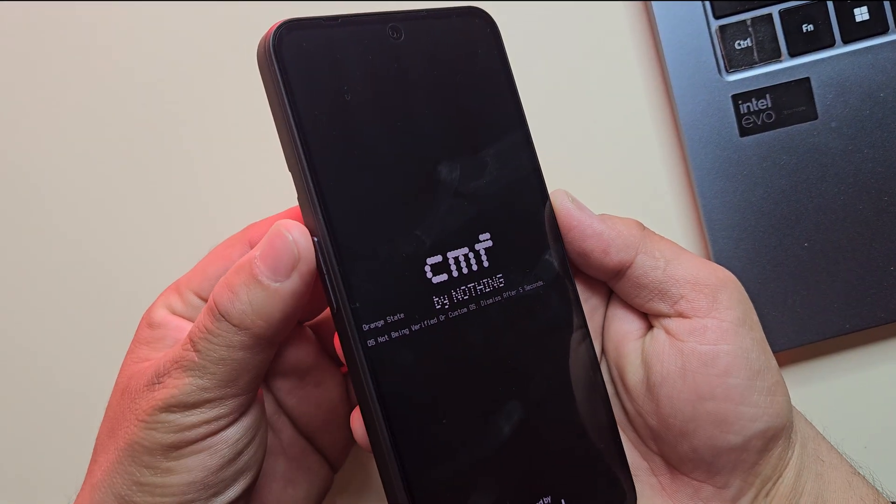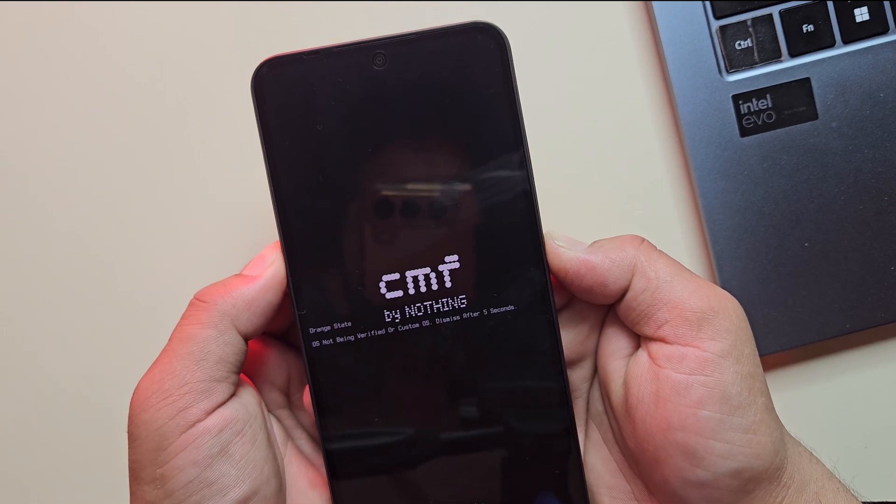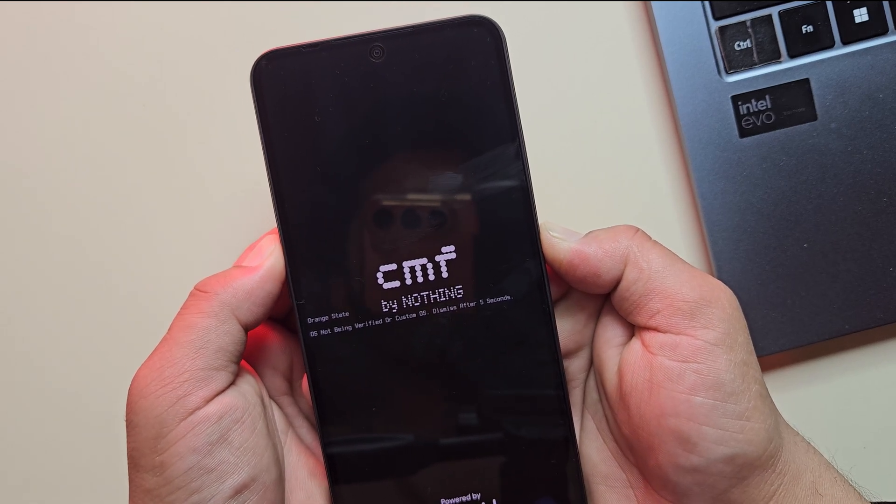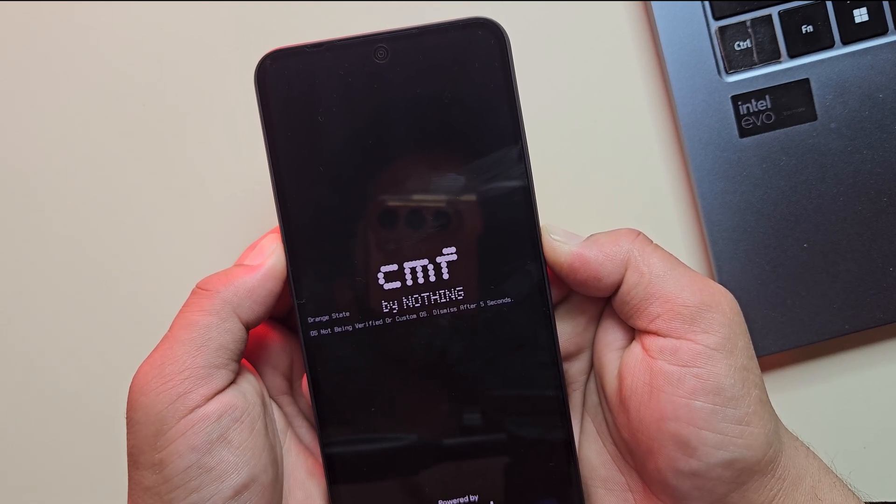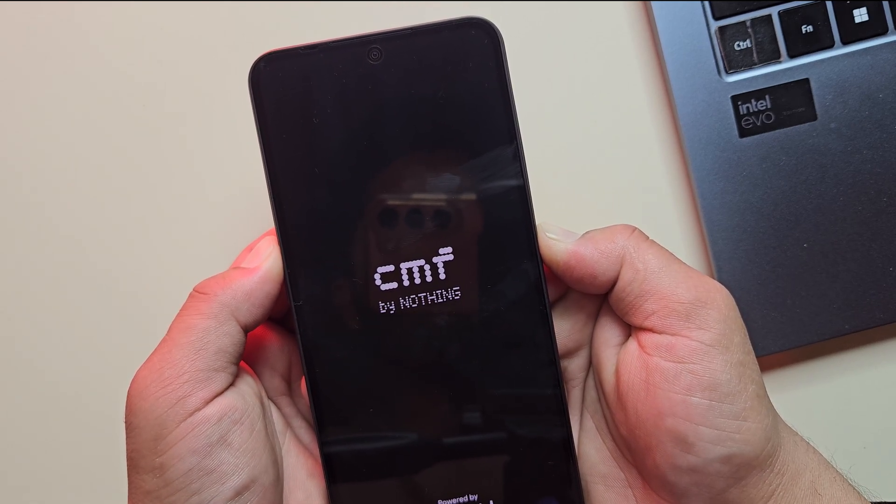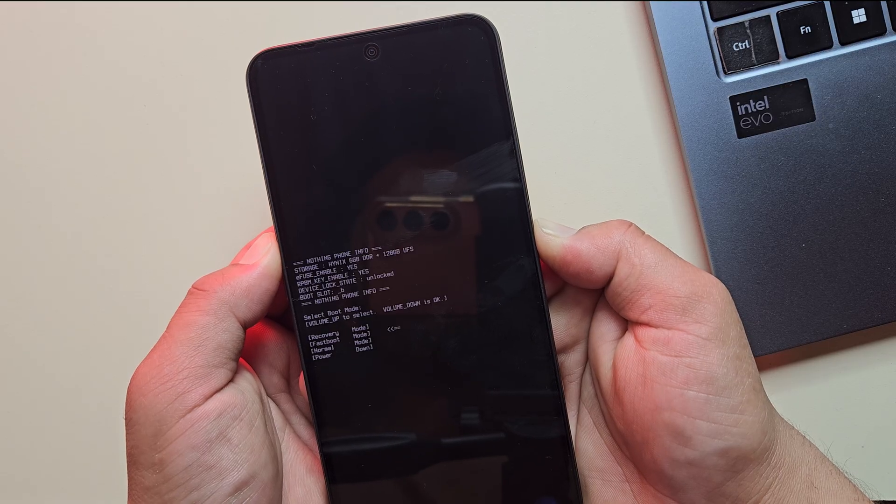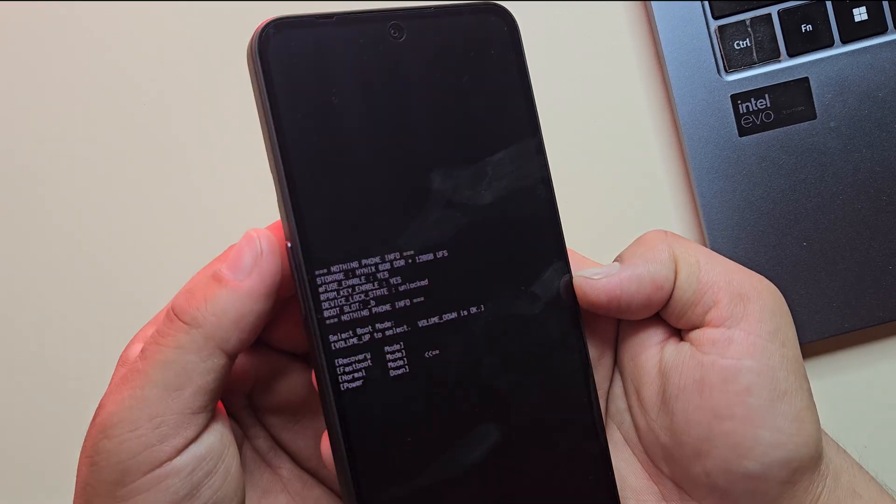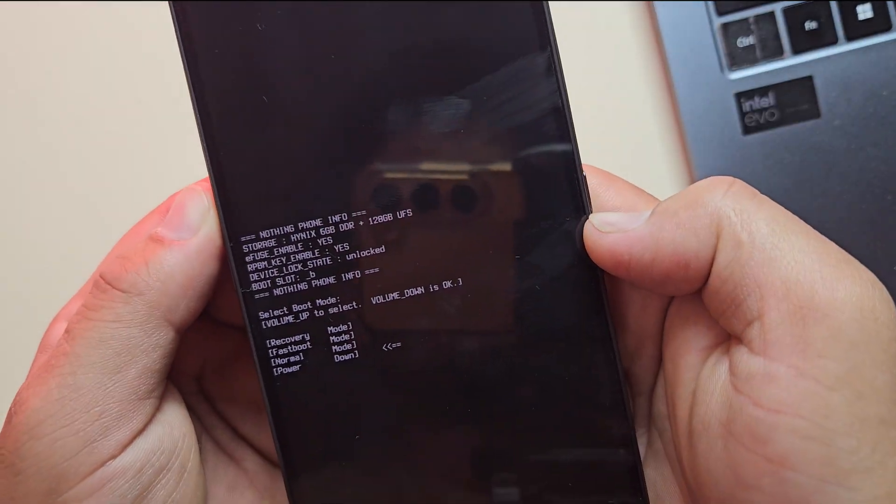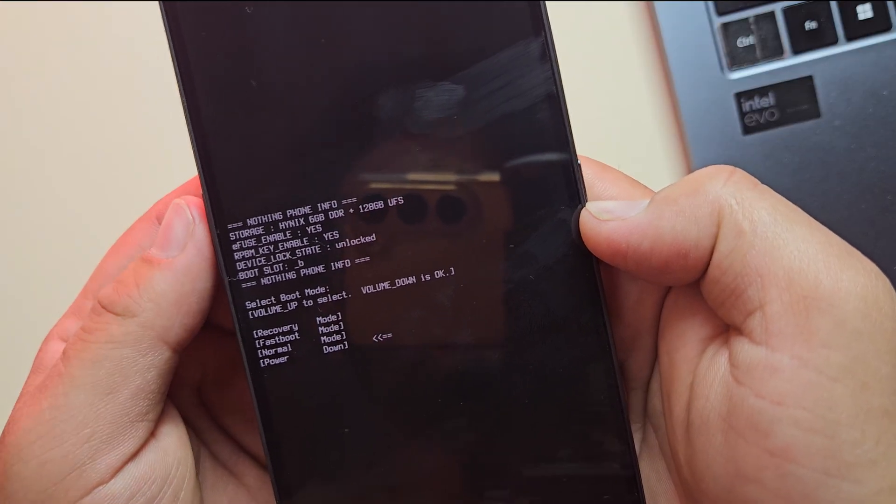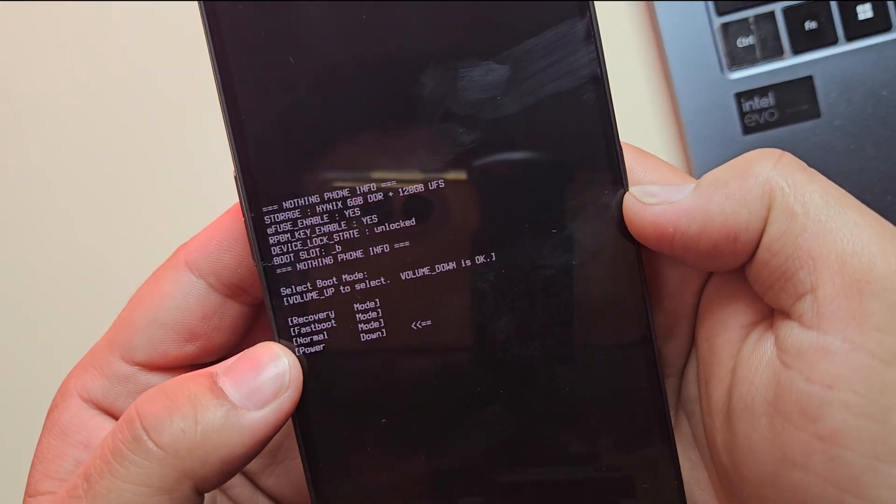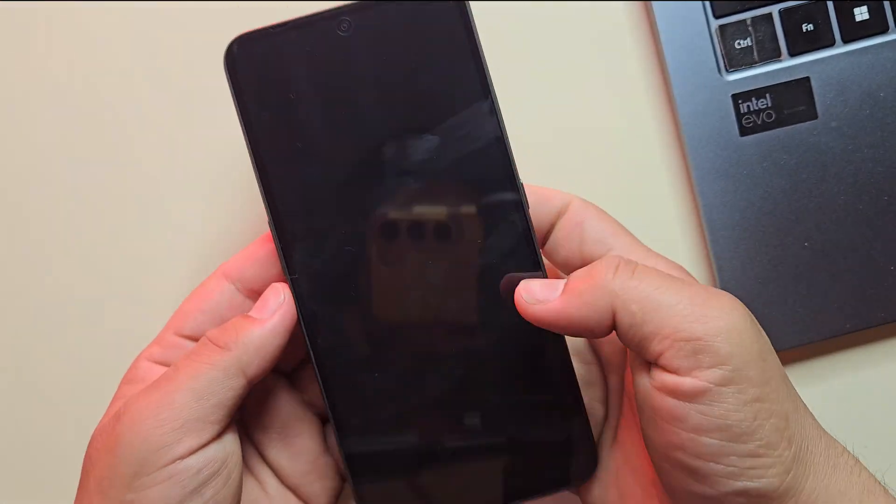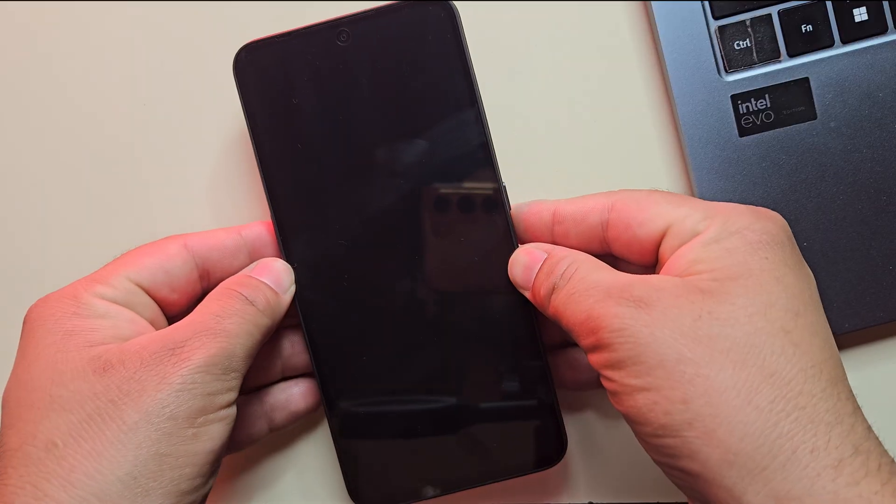First, let's power off the device. Press the volume down and power buttons together to enter download mode. Once you're in download mode, you'll see the power option on the screen. Use the volume up button to highlight it, then press volume down to confirm. This will completely shut down the device.